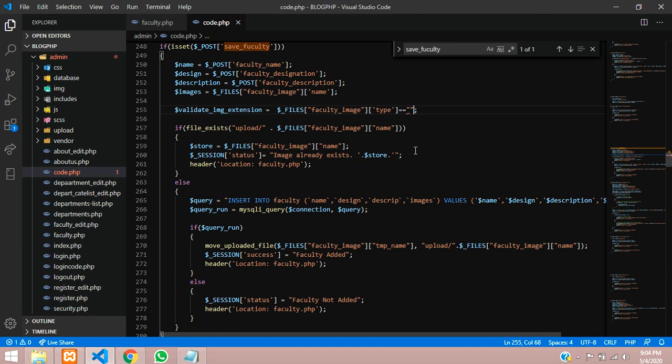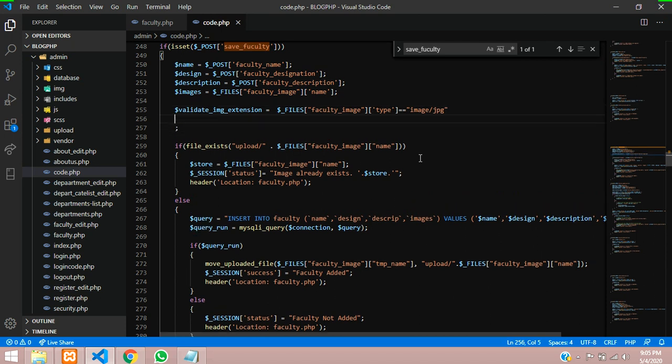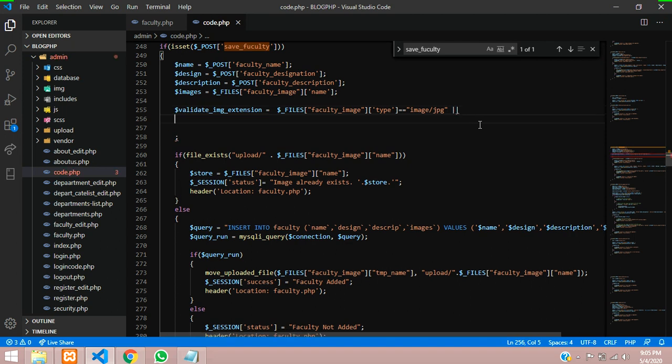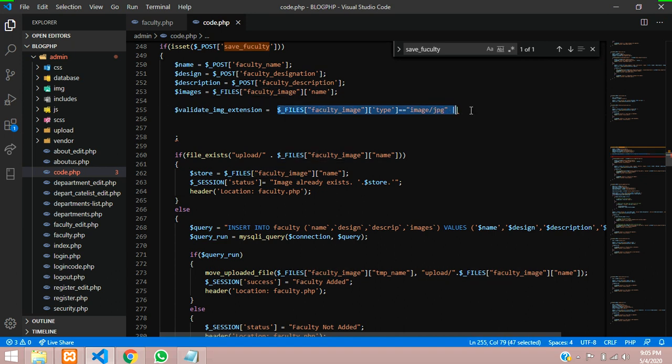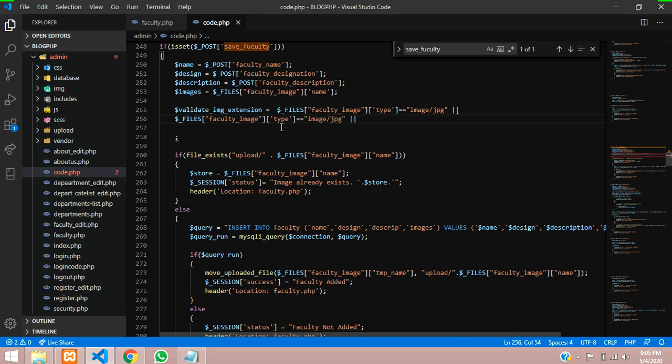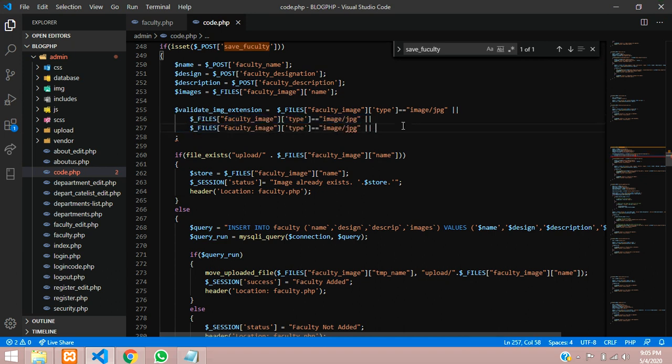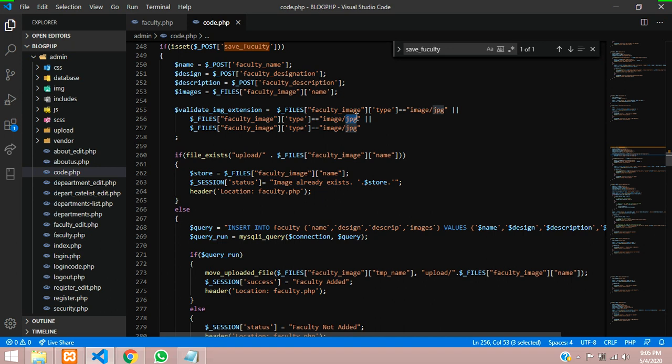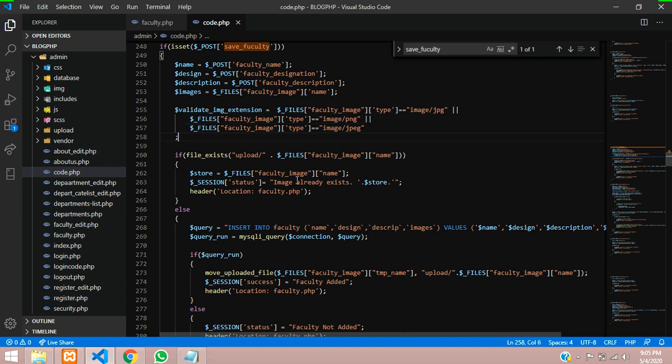So guys, let us type and into double quotes, give image forward slash JPG. Then you have to check with another one. So let us use OR operator, double pipeline and then same you are going to copy it. So let us copy this, copy, paste and paste. So these two things are set and remove the last pipe symbol. We will call the PNG and last we will call JPEG. So these three types should be accepting it.